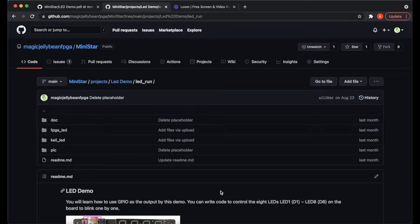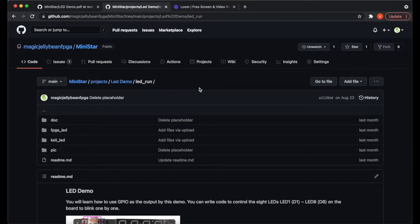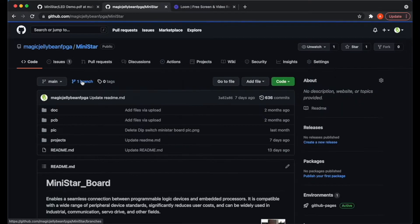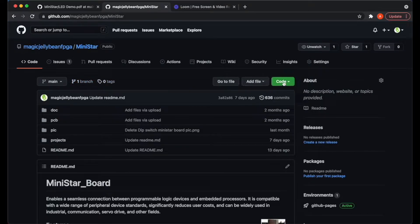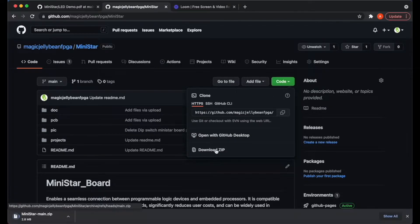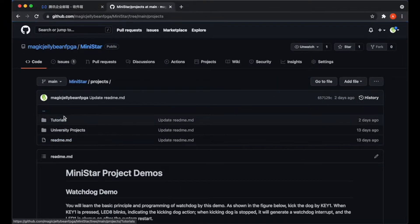Once you are on the GitHub page, navigate to the main MiniStar GitHub and click the green code button. This will allow you to download the entire repository and all of the files and projects you will need for all of our demos.